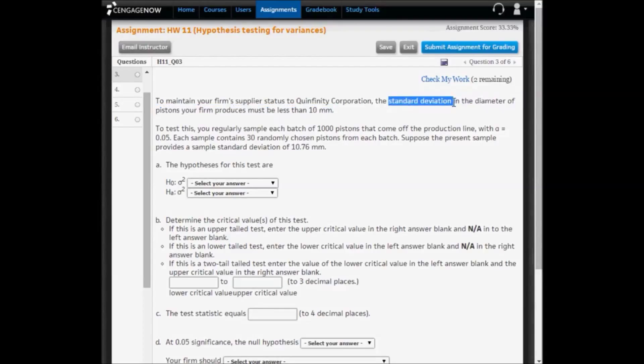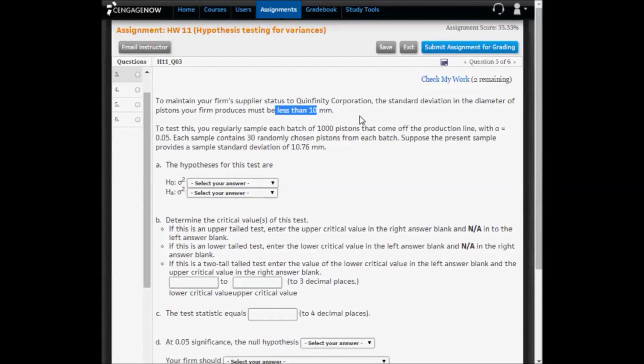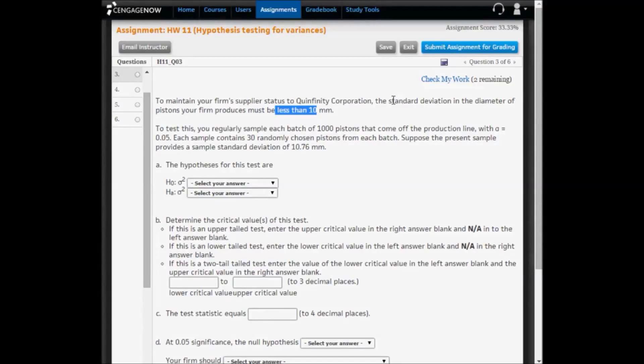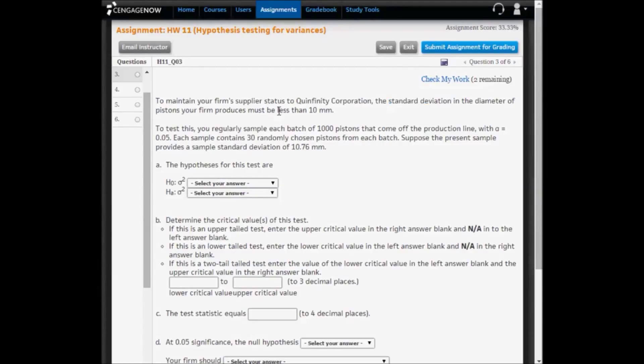Standard deviation must be less than 10 millimeters. Because we're testing variances and we're talking about a standard deviation here, that 10 millimeters has to be squared, and 10 times 10 is 100. So the alternative hypothesis is the variance less than 100.